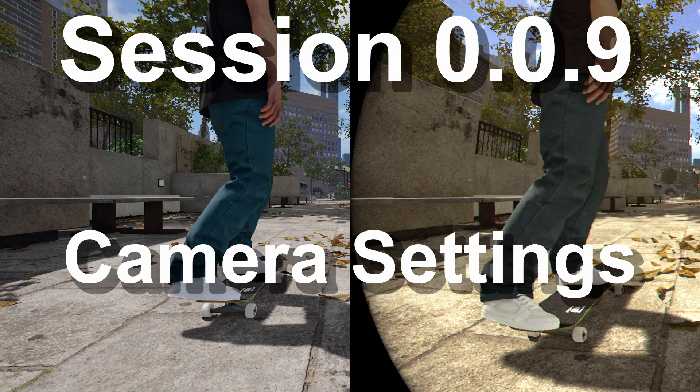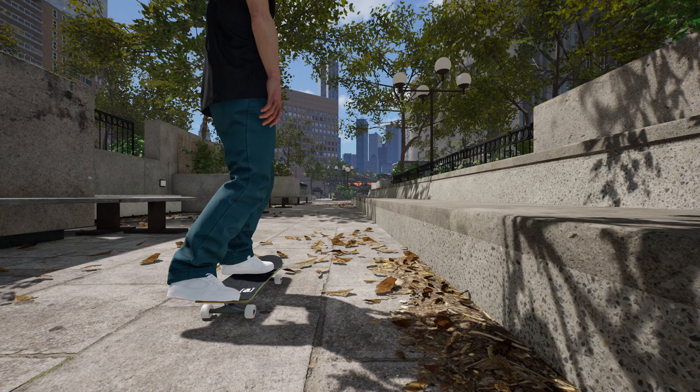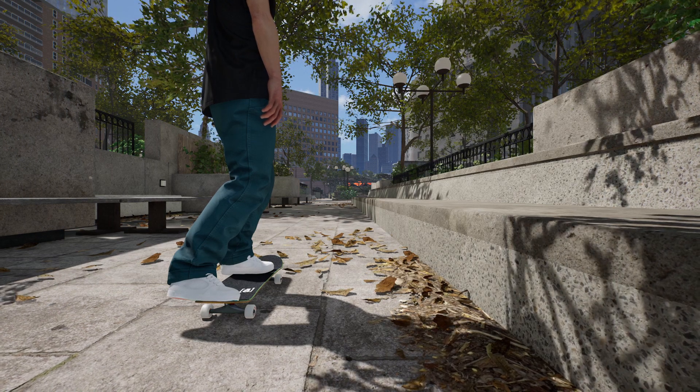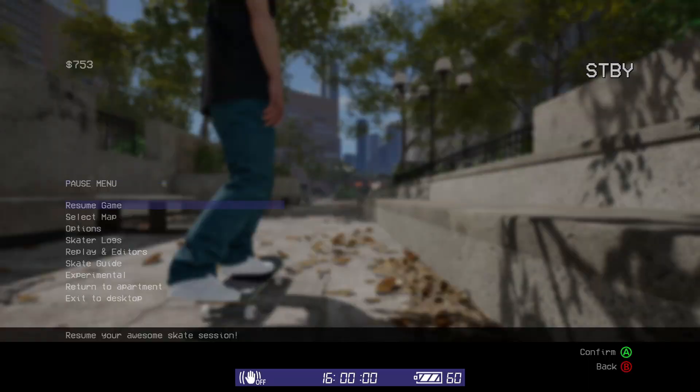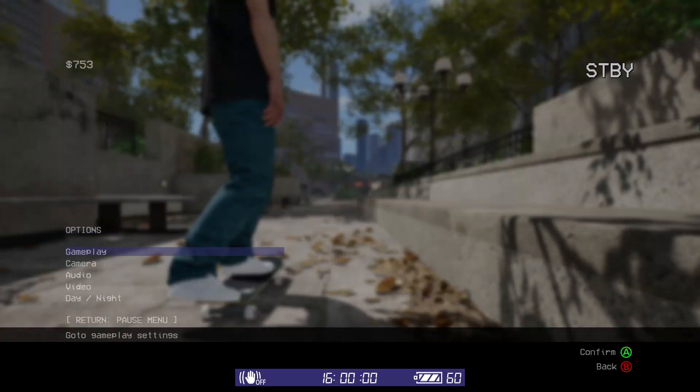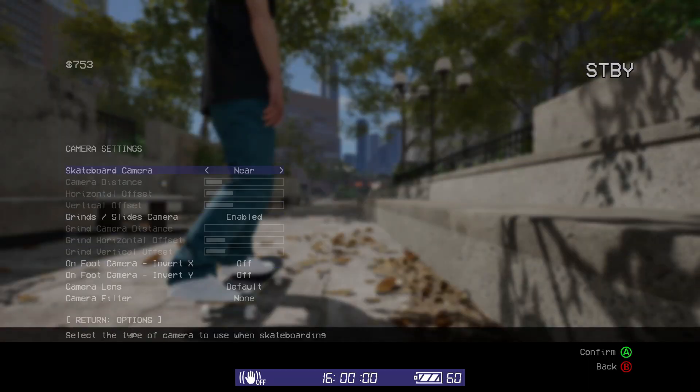The camera settings is where you can customize the camera's positioning. You can access the camera settings by going to the menu, options, then camera.